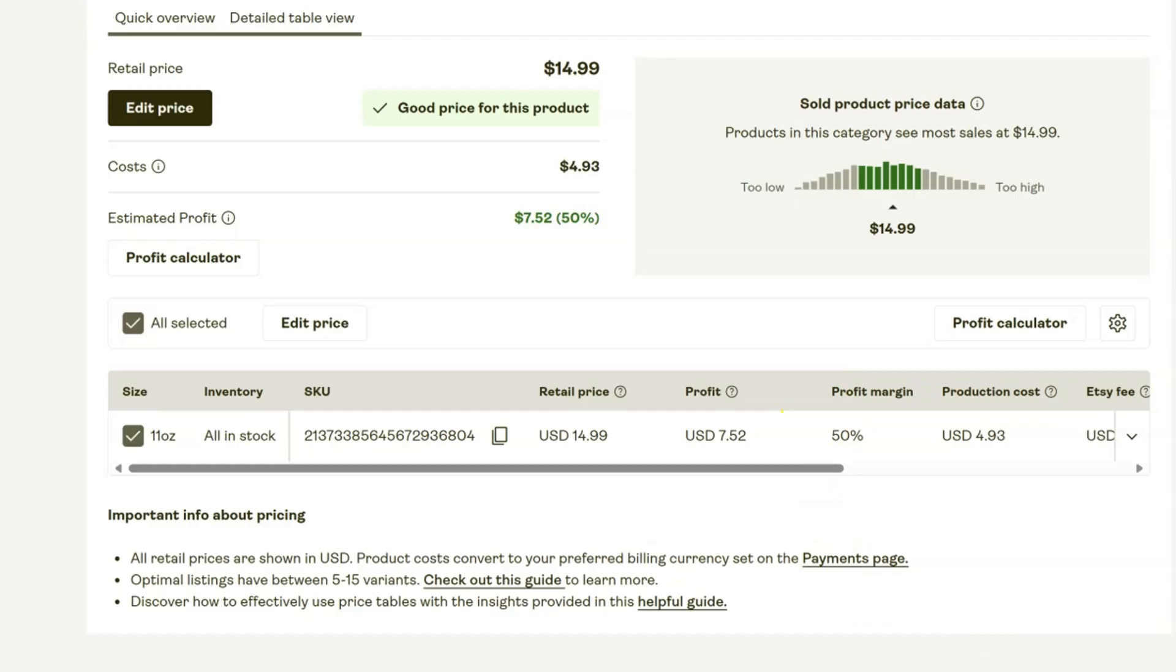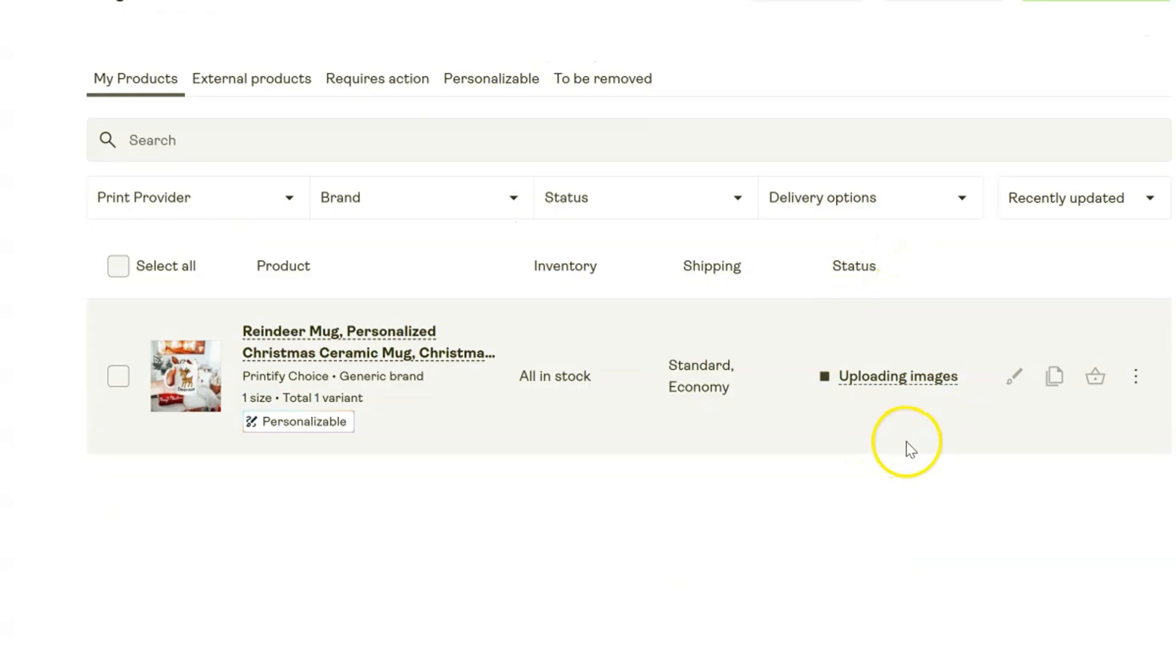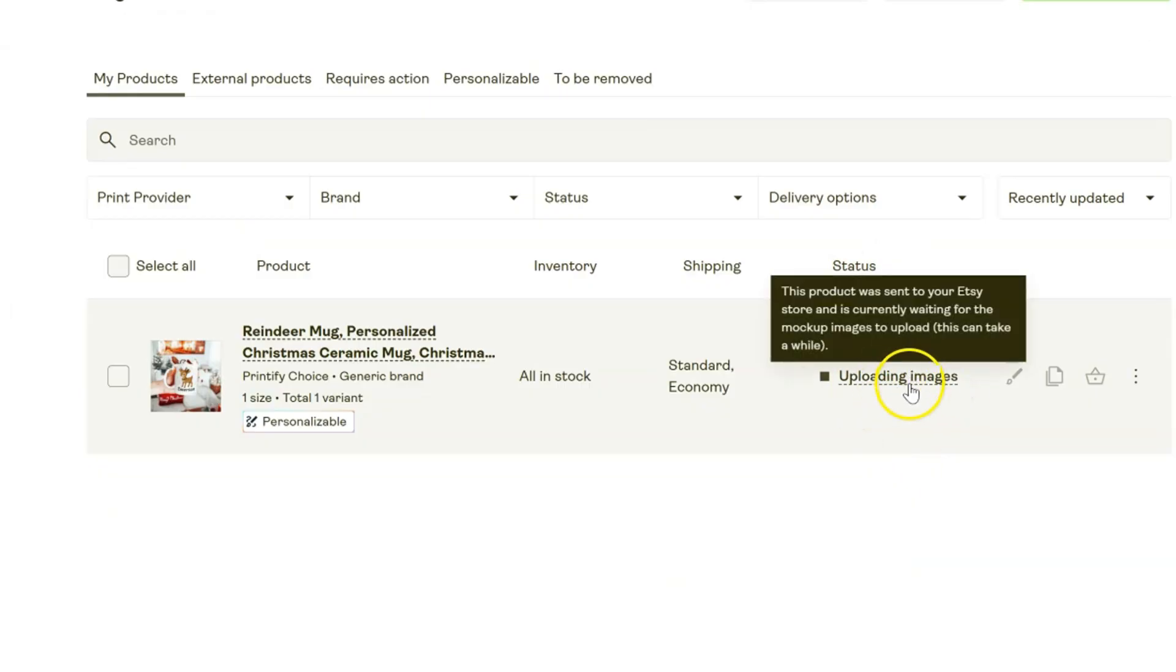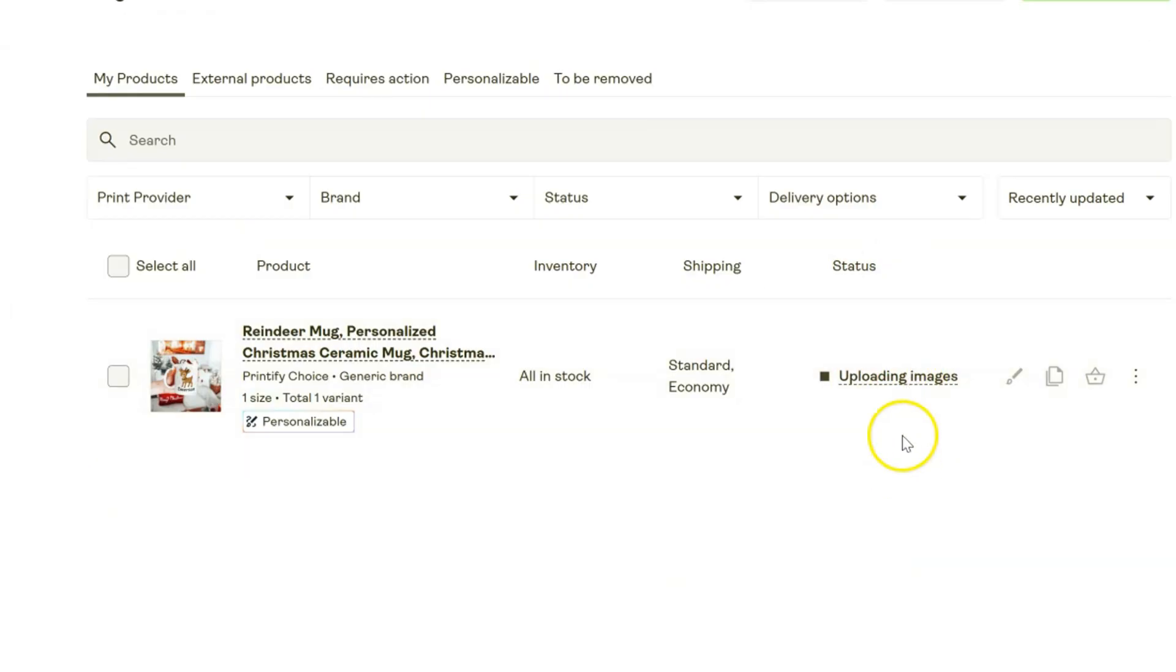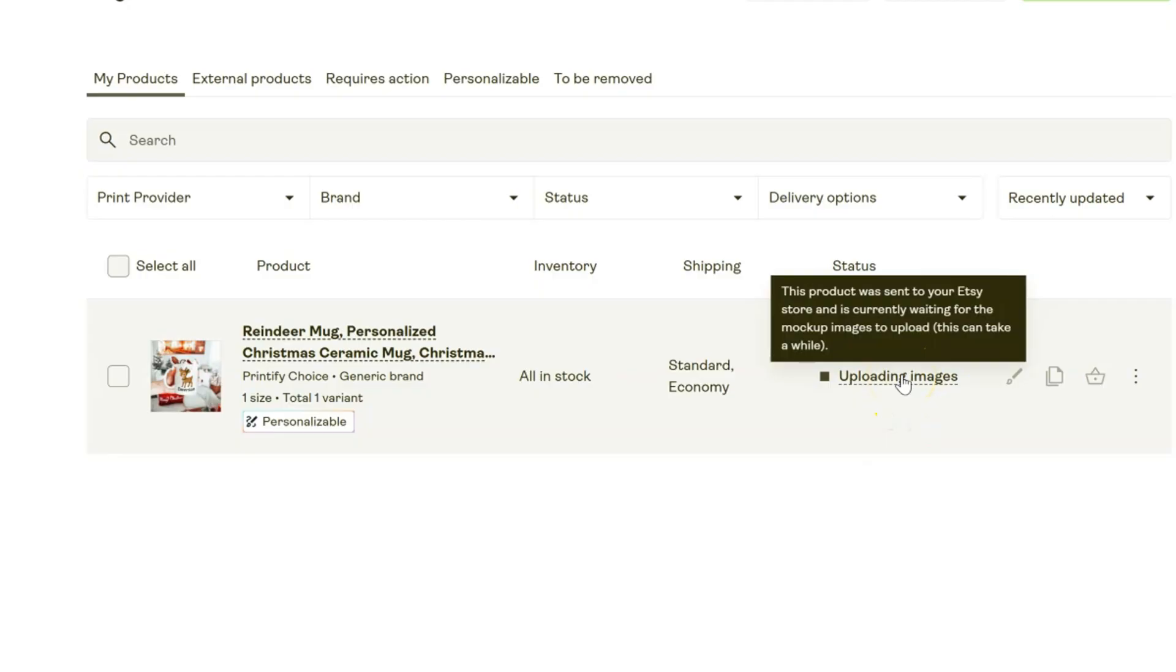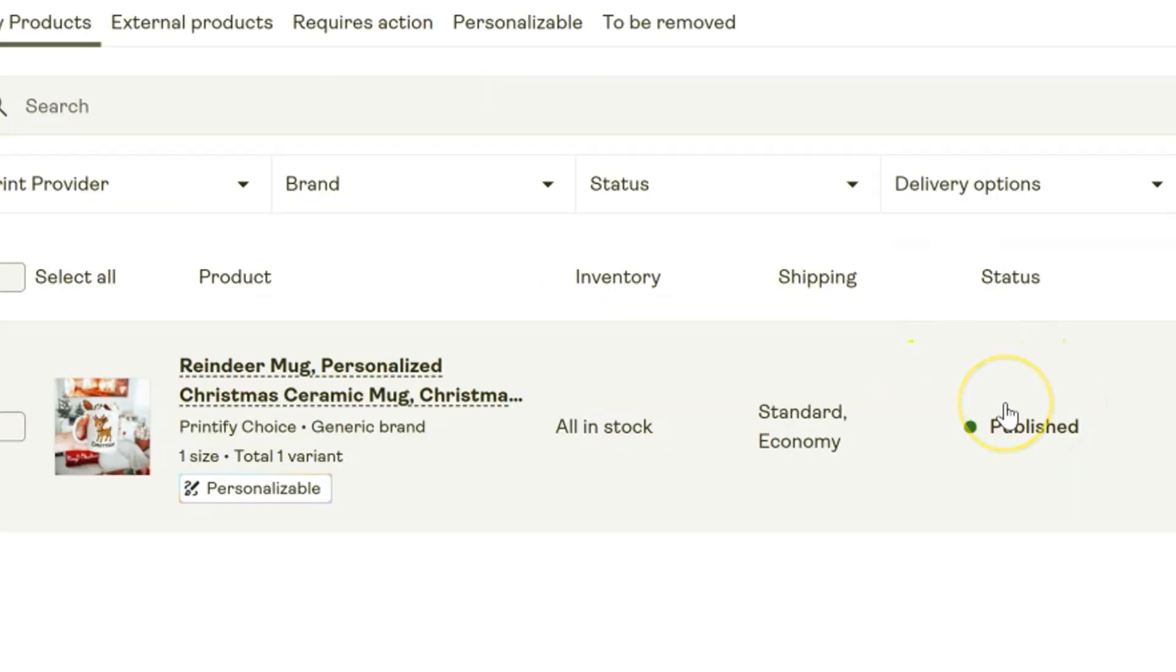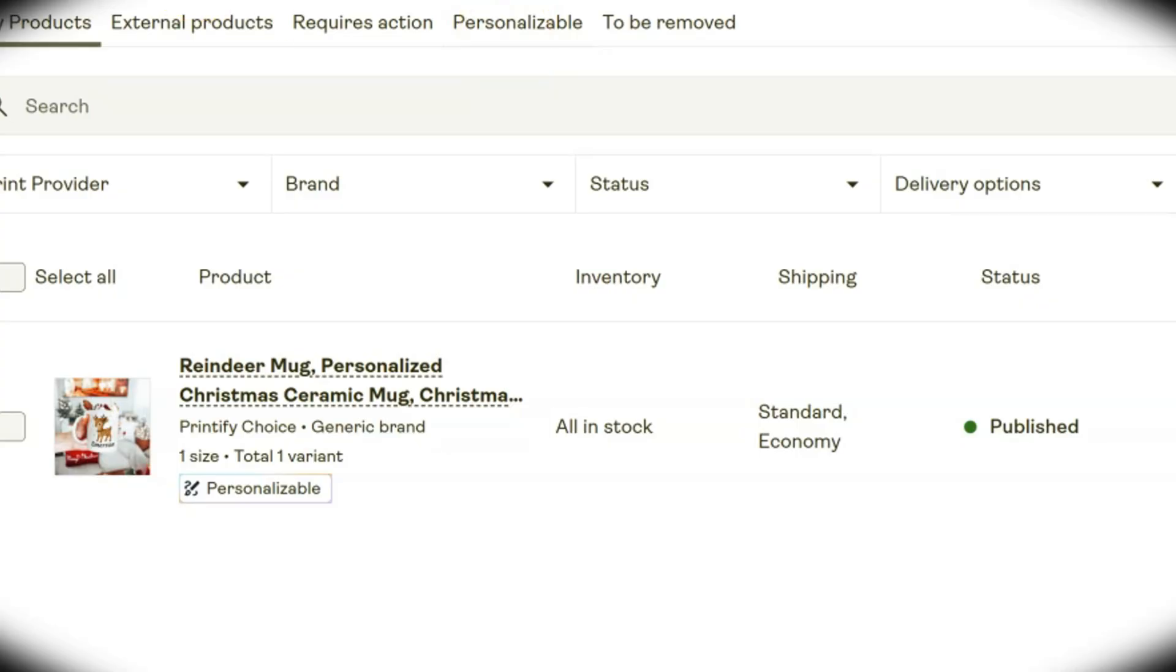Once everything is all set up here, all you have to do is either save this as a draft or you can go ahead and publish it to your Etsy store. If you haven't connected your Etsy store to Printify yet, I do have an entire video on that setup process that I'm going to link for you down below in the description. Once your Etsy store is connected, we're going to hit Publish. Then it will show you the status right here - it says it is currently uploading the images and it will take just a few minutes for that to load. Once it shows Published, we're going to pop over to the Etsy dash.